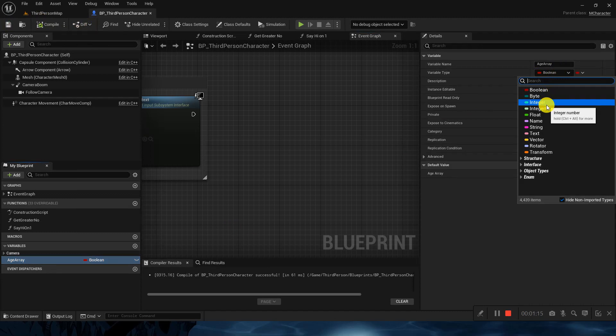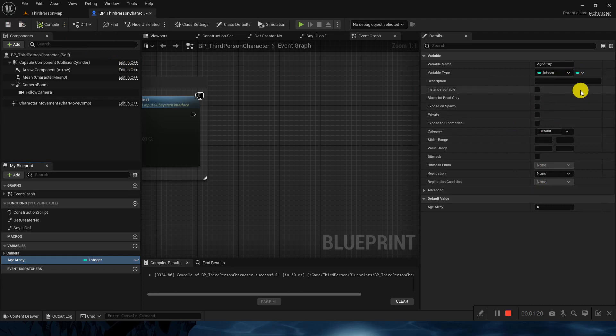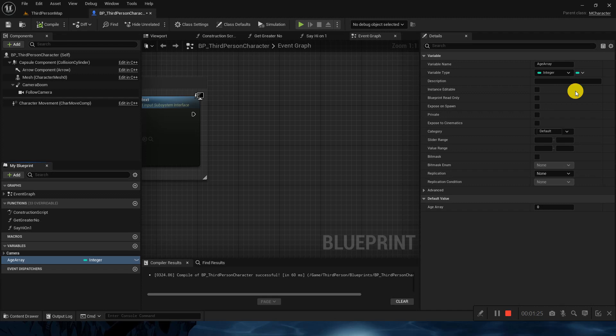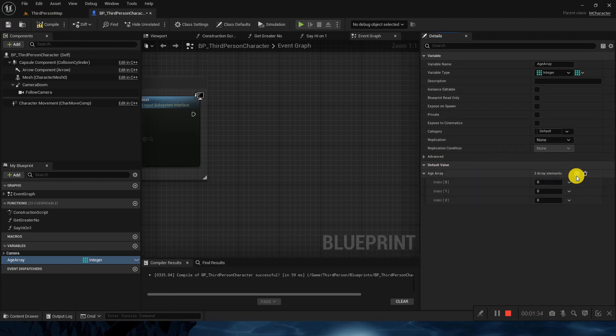So I will press integer and compile. Right now it is a single value, but to convert it into an array you just have to click it here and it will convert itself into the array. You can see right now we can just press plus and it will keep on adding the values for us.